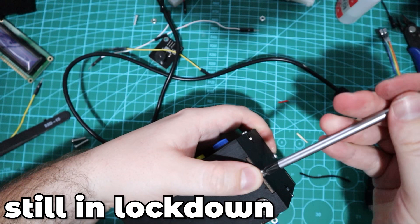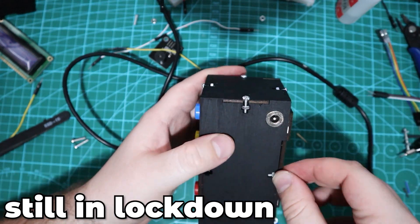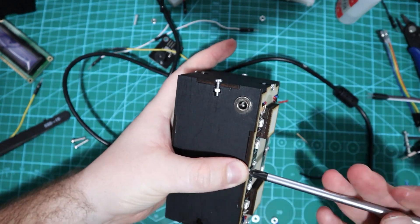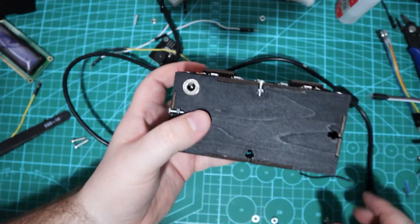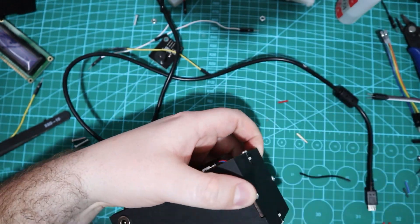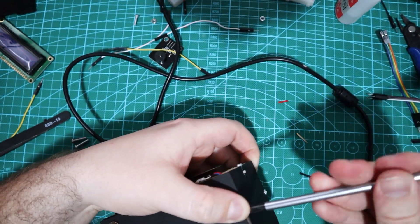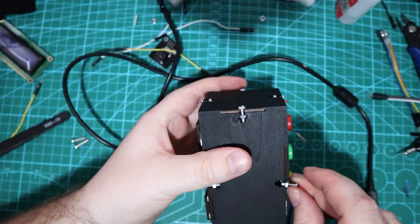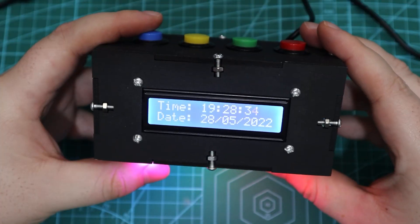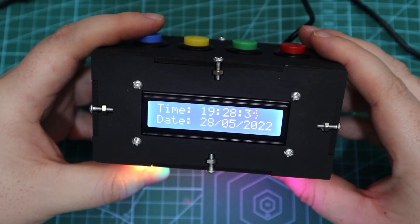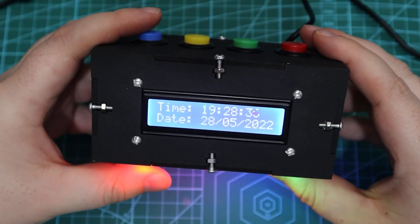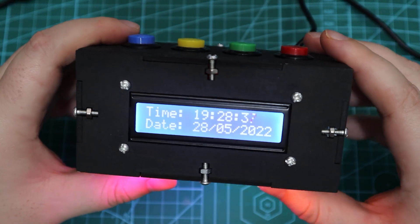Once life is back to normal here, I can make a fancy PCB so expect to see a version 2 someday. And here we have the clock which is completed and ready to use.